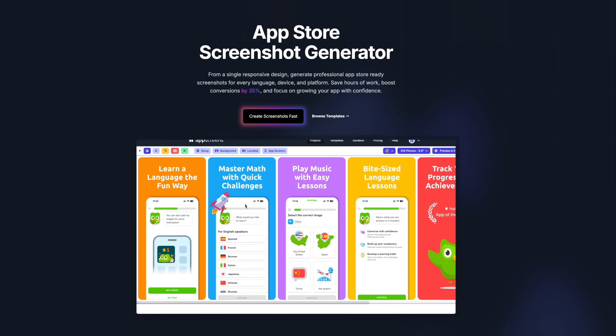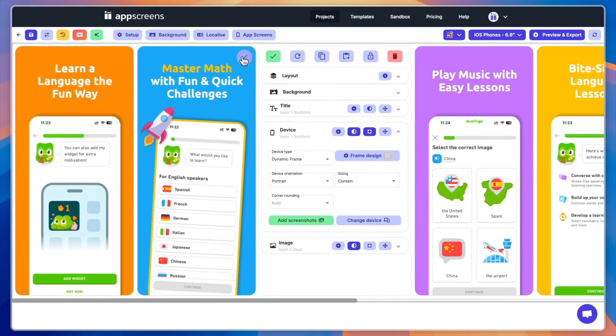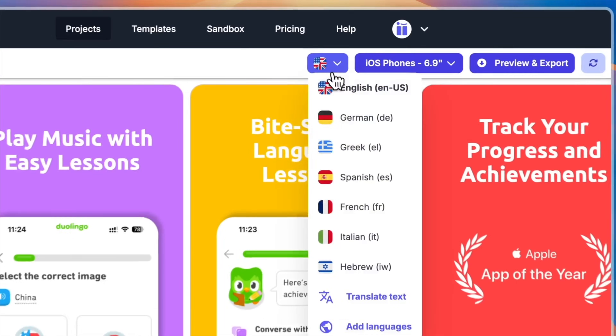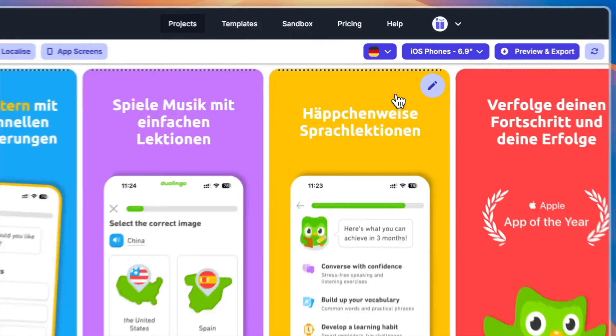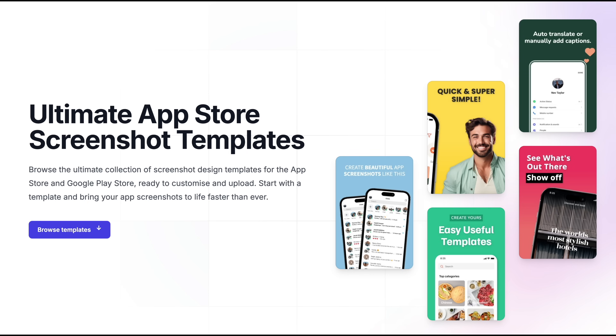Today's video is sponsored by App Screens. It's a super easy way to generate App Store screenshots with multiple devices and localizations, which is super helpful now that you're going to need a lot more screenshots for these custom product pages. There's a link in the description.